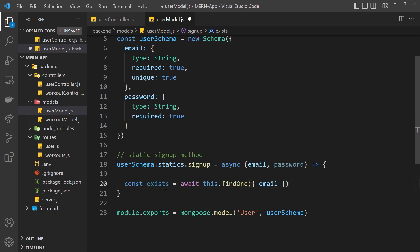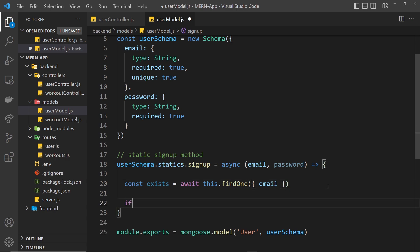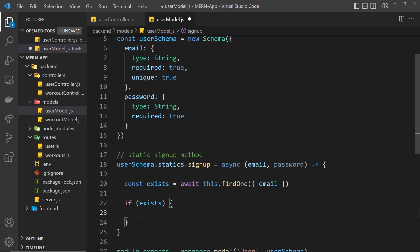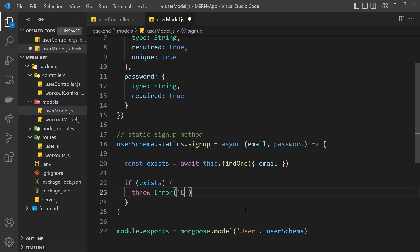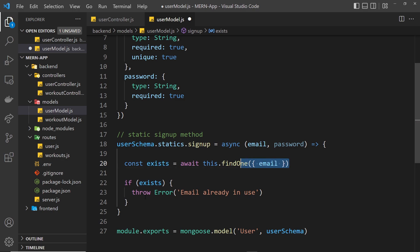If this has a value, it means the email exists, and we want to send back some kind of error. We're not going to use the response here because we don't have access to it — instead, we throw an error. So we say throw new Error, and the message is going to be 'email already in use'. Later when we use this signup function, we'll catch the error and send the response. If exists is null, it means that email doesn't exist and we can use it, so we move on to saving that user to the database.